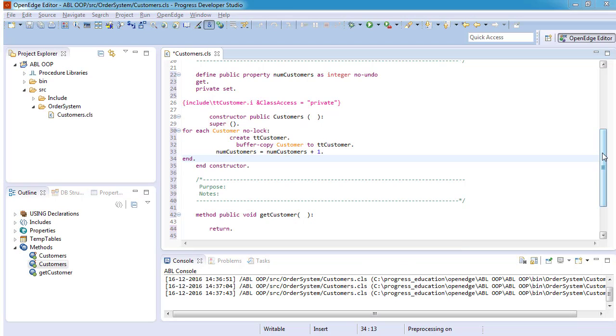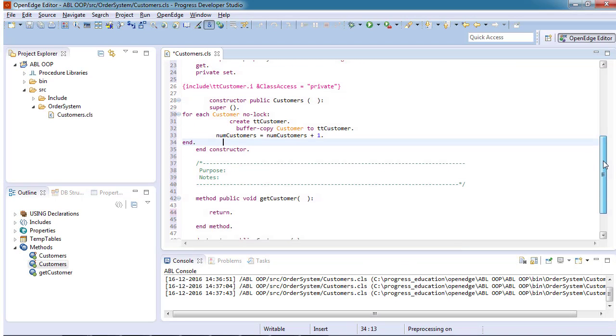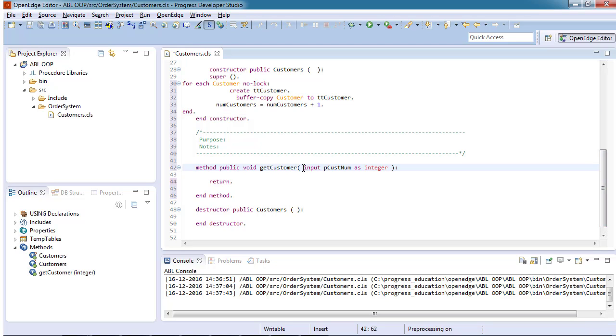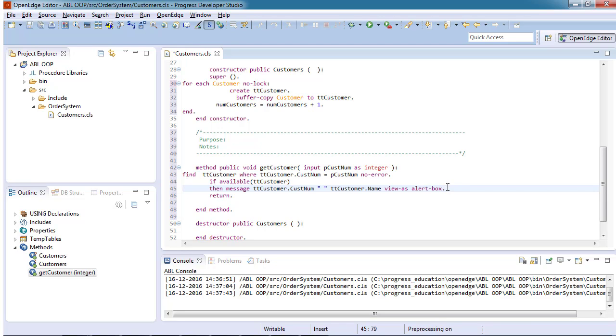Now, we add an input parameter, pCustNum, to the getCustomer method and add code to find a customer from the ttcustomer temp table based on the value of pCustNum, and then display the customer number and customer name.